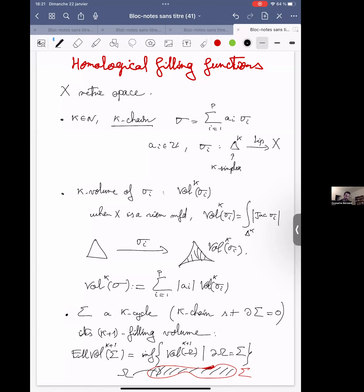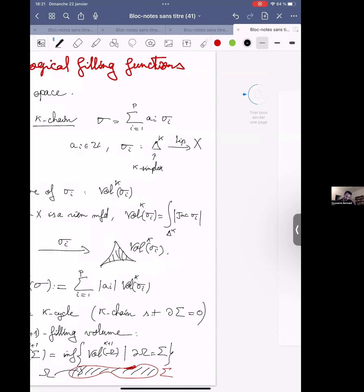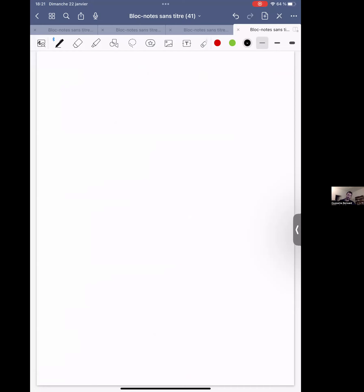For the spaces we will consider, these spaces are contractible, so all the homology is trivial for all dimensions, and there is always a fill-in. So this fill-in volume is always finite. Now that we define the fill-in volume of a cycle, we can define the fill-in function of the whole space.